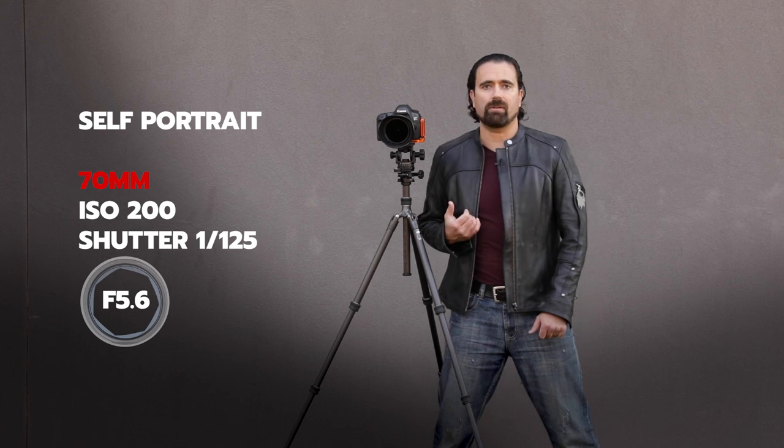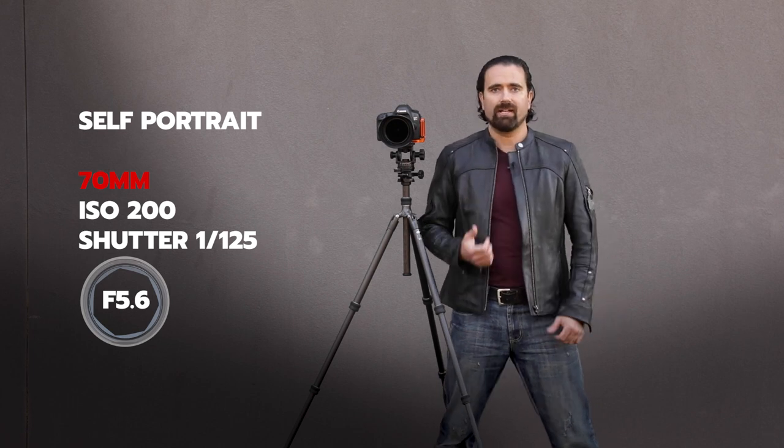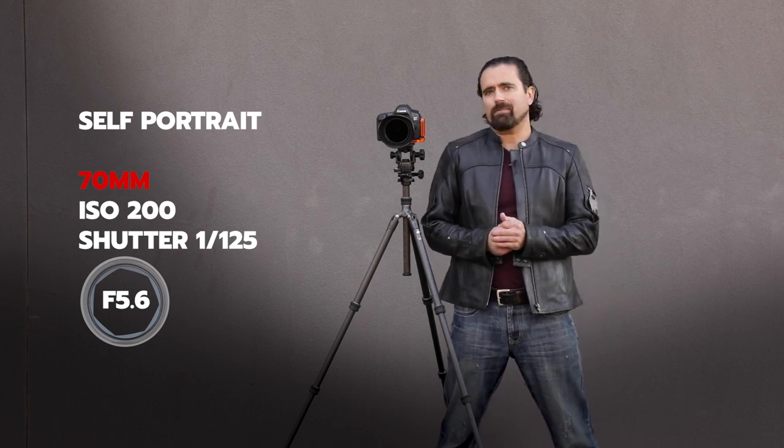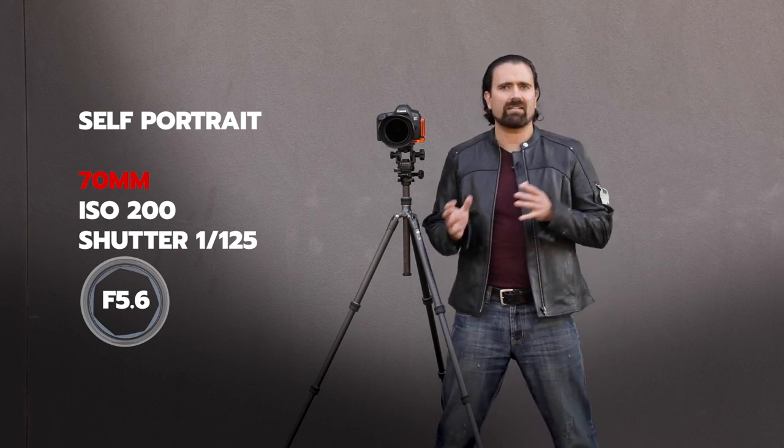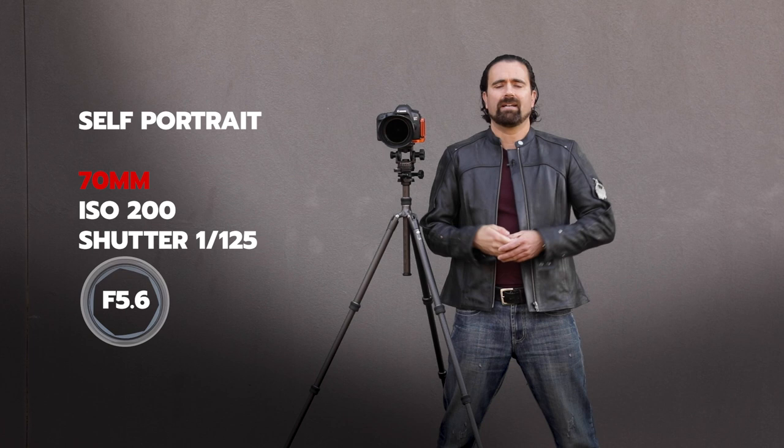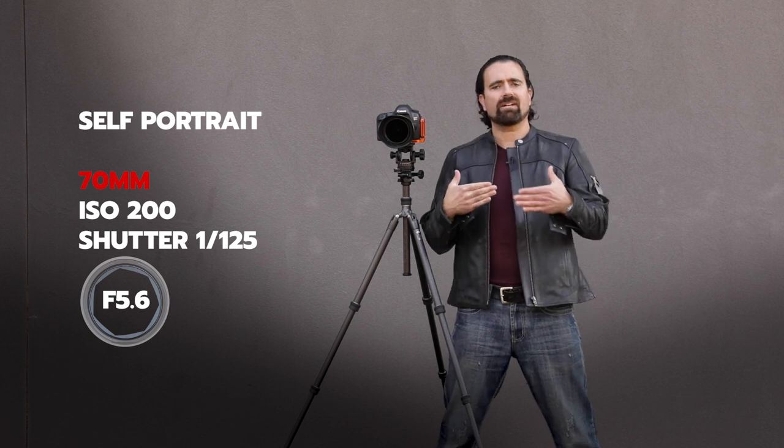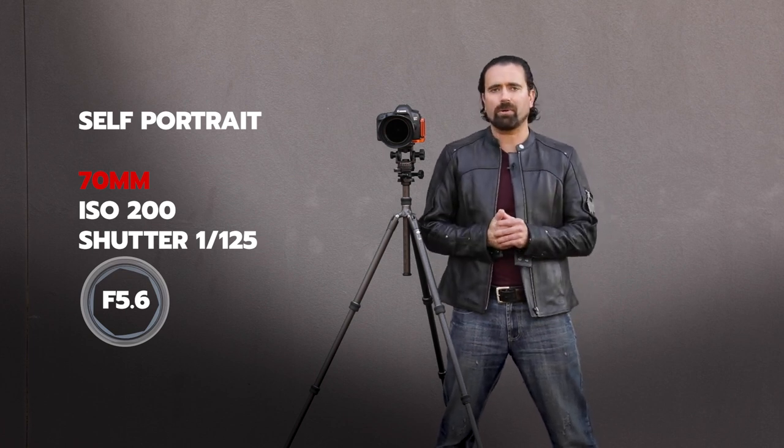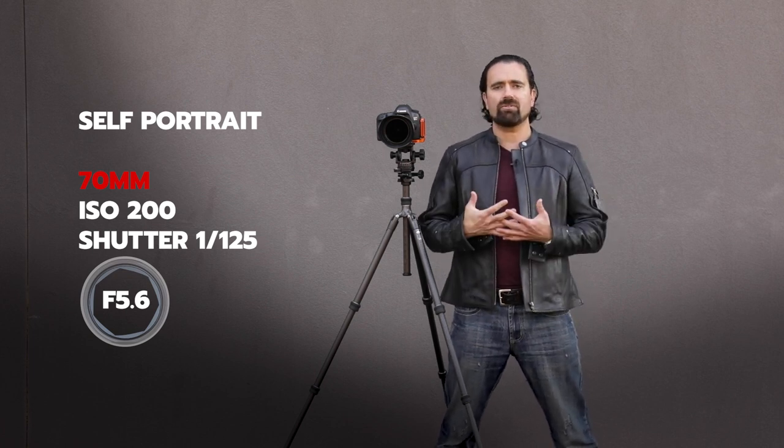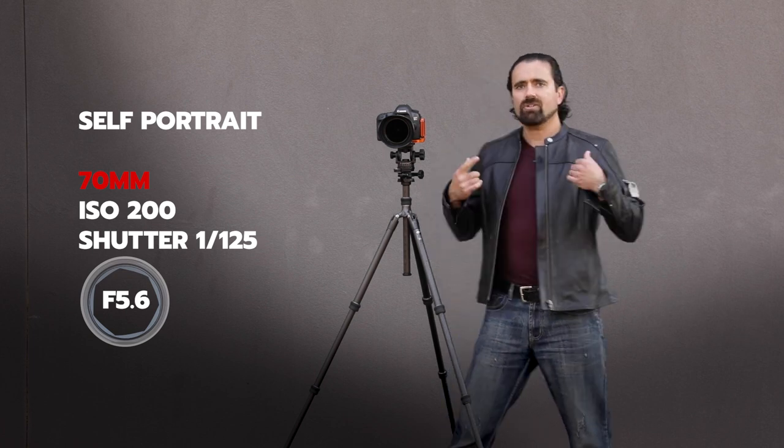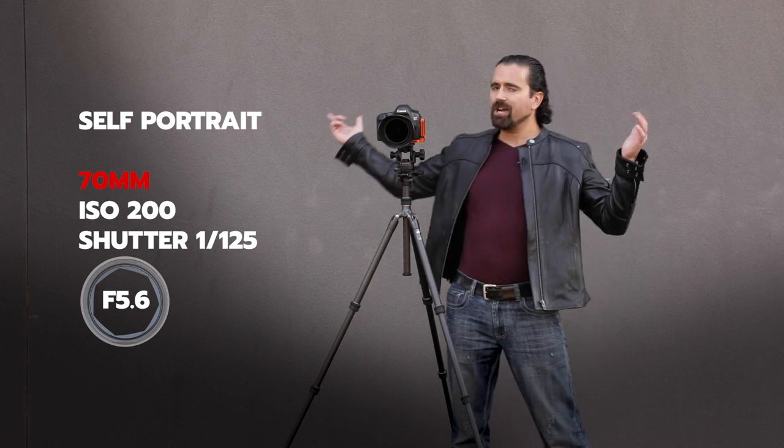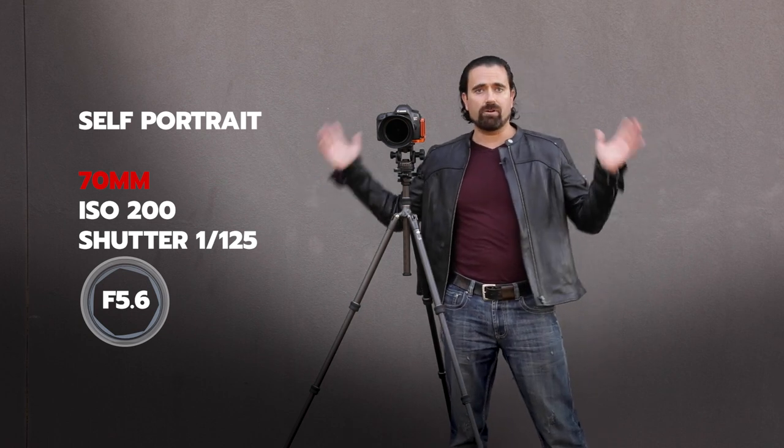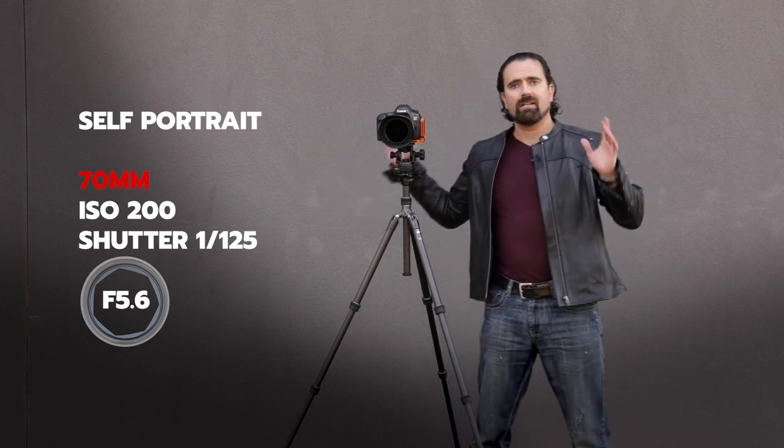I typically like to run my portraits at about 50 to 70 millimeters. It's kind of the most flattering section of the lens for shooting pictures of people, so that gets you a good start. Try to fill the entire frame with this gray wall or whatever your backdrop is. You want it to be kind of full framed and neutral for the most part.